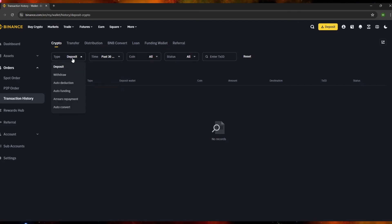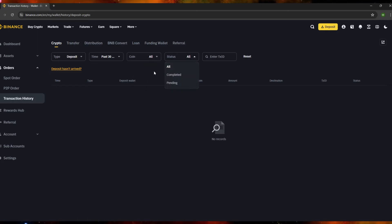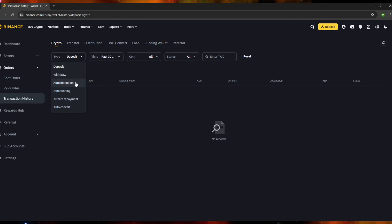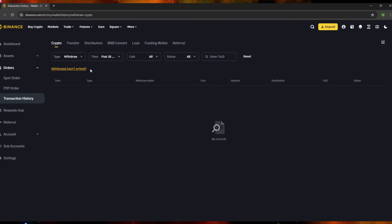At the top you'll see filter options. Under 'Type,' you can see transaction types such as deposit, withdraw, auto deduction, auto funding, arrears repayment, and auto convert. For example, if you want to look only for withdrawals, just click 'Withdraw' and it will be filtered so only withdraw transactions are shown.